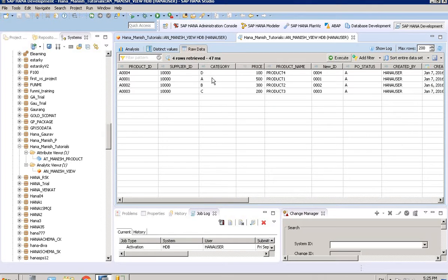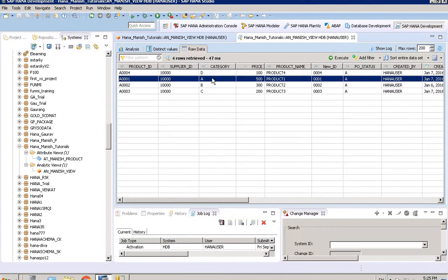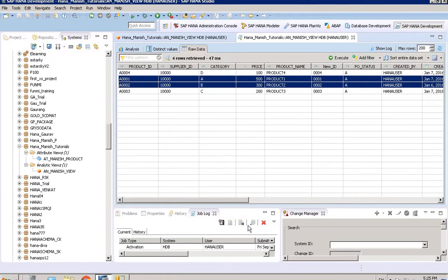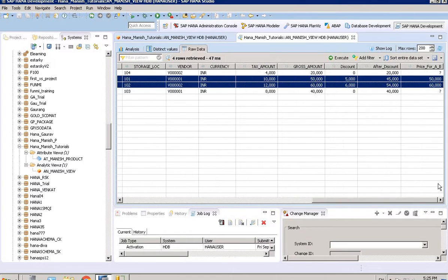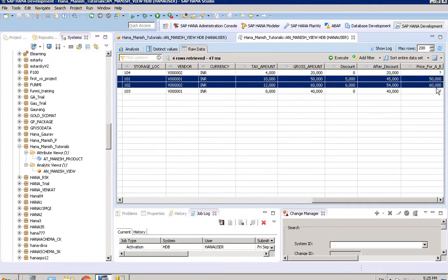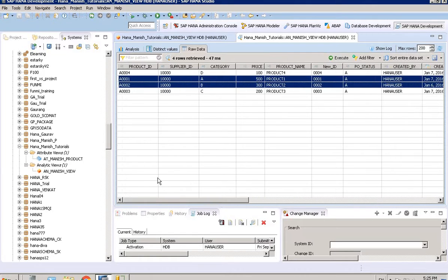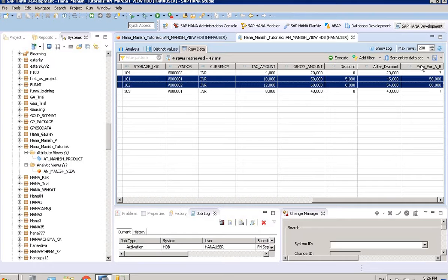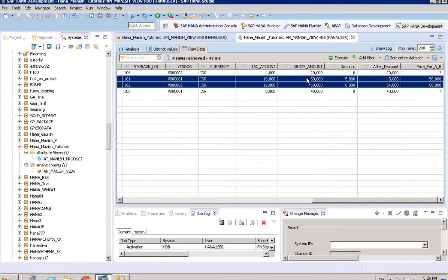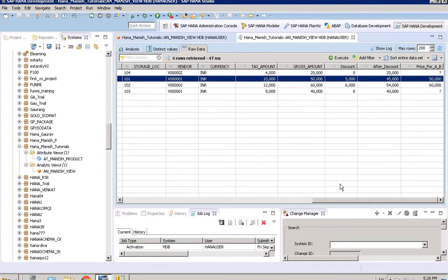I am just highlighting these two. See, whenever the category is A and B, it showed us the gross amount. Apart from it, for C and D, there is no value inside this new particular column. This is a restricted column. We created a restriction on measure, which is gross amount,